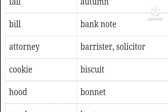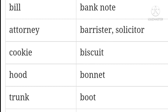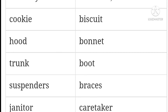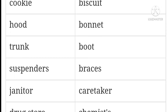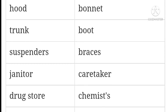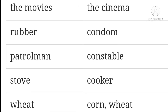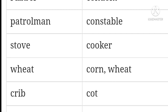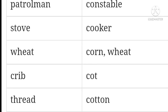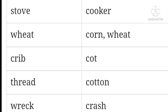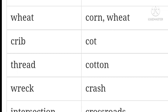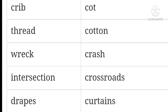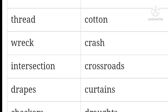Solicitor / cookie — biscuits. Hood / bonnet. Trunk / boot. Suspenders / braces. Janitor / caretaker. Drugstore / chemist. French fries / chips. The movies / the cinema. Rubber / condom. Patrolman / constable. Stove / cooker.